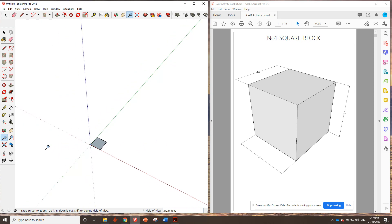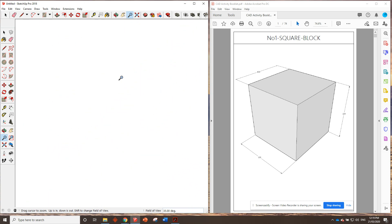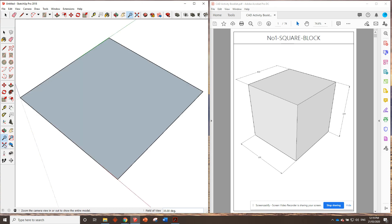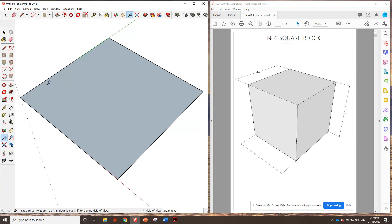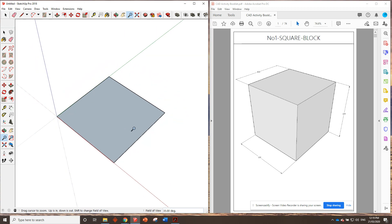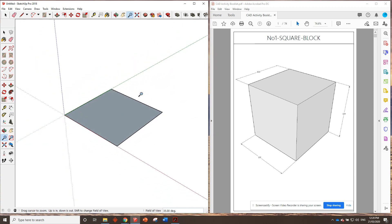One common thing that happens is people will accidentally zoom away and can't find their shape again. That's an easy fix — all you have to do is click the magnifying glass with the red arrows and it brings you right back to where you want to be. That's a handy tool to know about. I'll use the scroll wheel to zoom out a little bit because I'm a bit close. Now we've got the footprint of our shape.